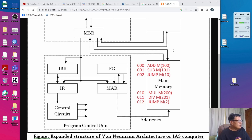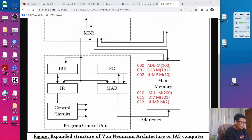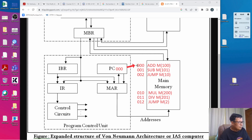When the IAS computer starts running, automatically the program counter, which is also called the PC, is set to a value of 000, which means that it is now being pointed to the first command in the program.